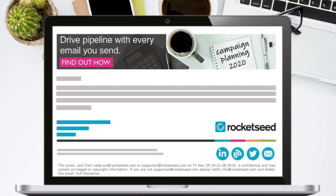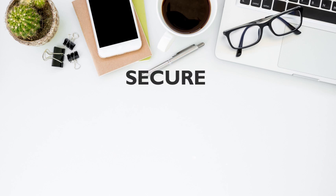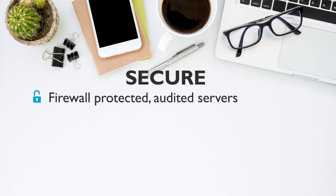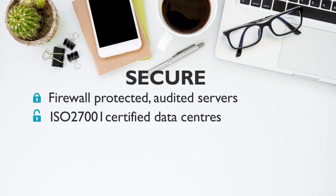And it's all super secure. Rocketseed's servers are firewall protected and consistently audited. Our data centers are regularly backed up and meet the highest certification standards.